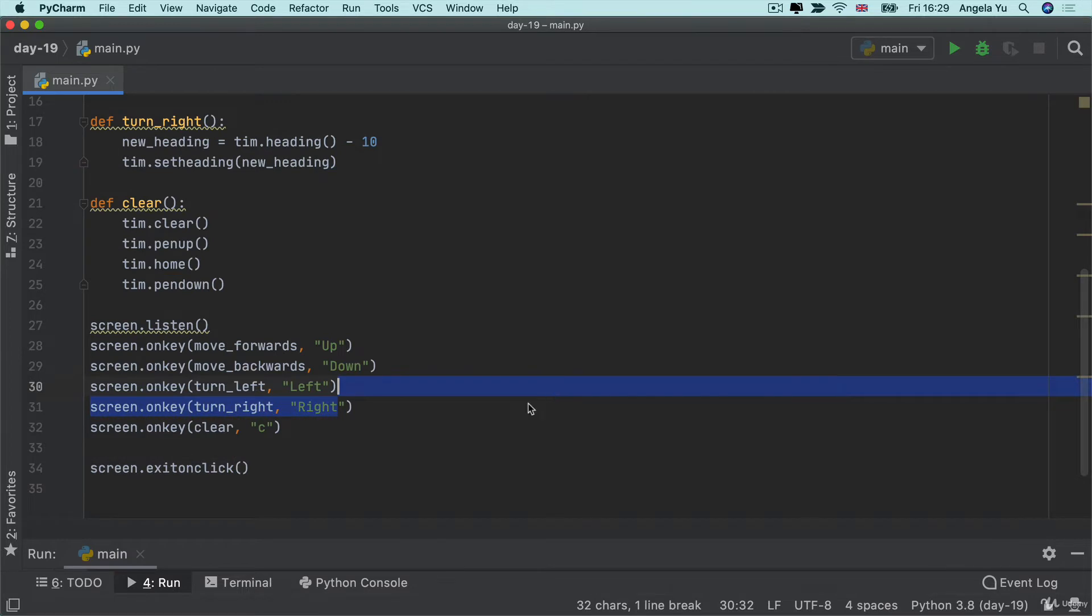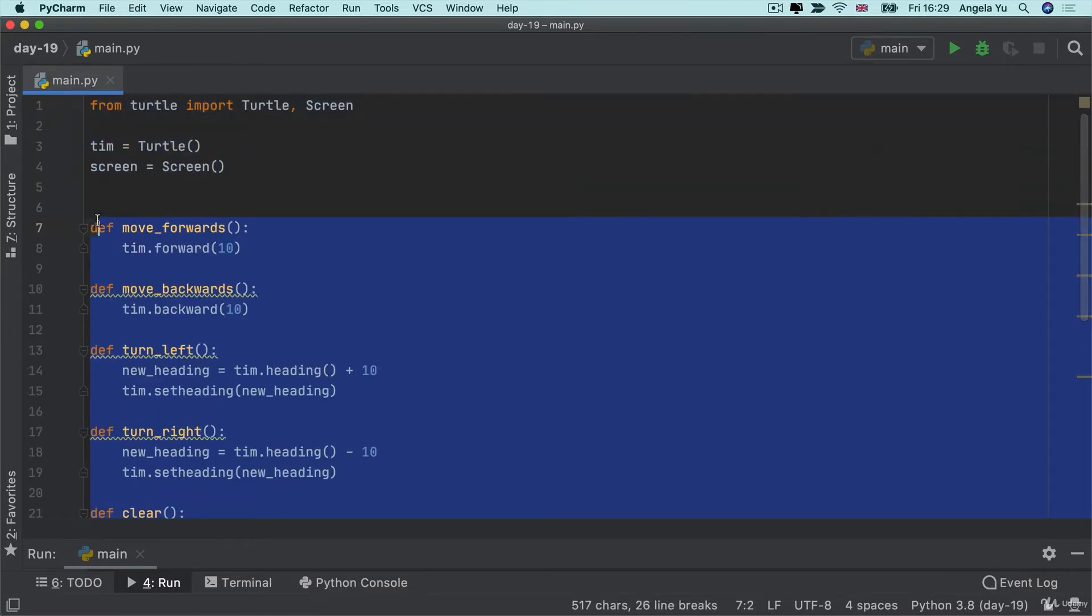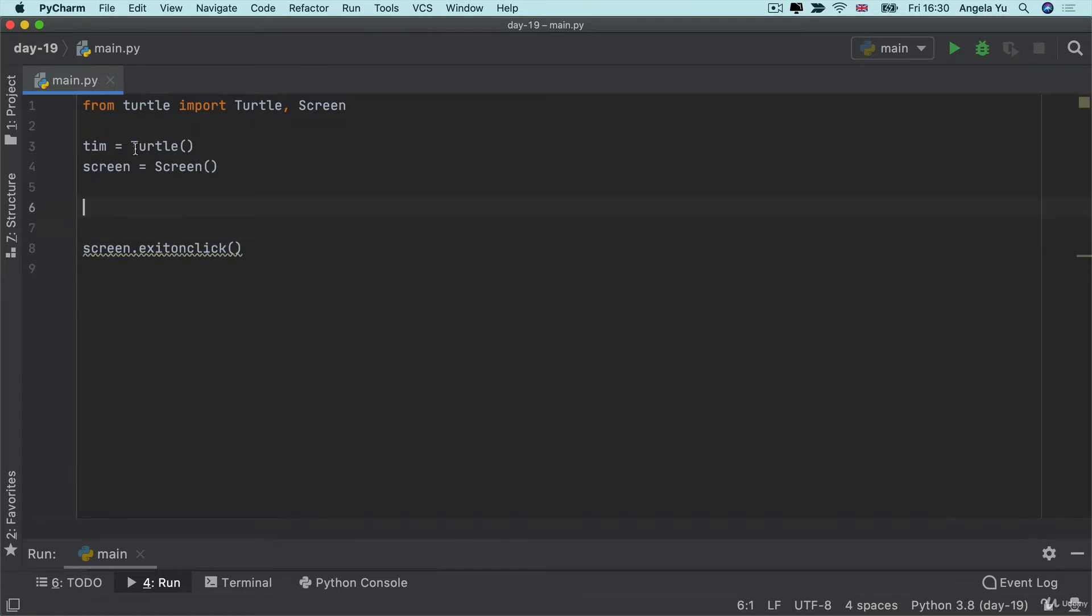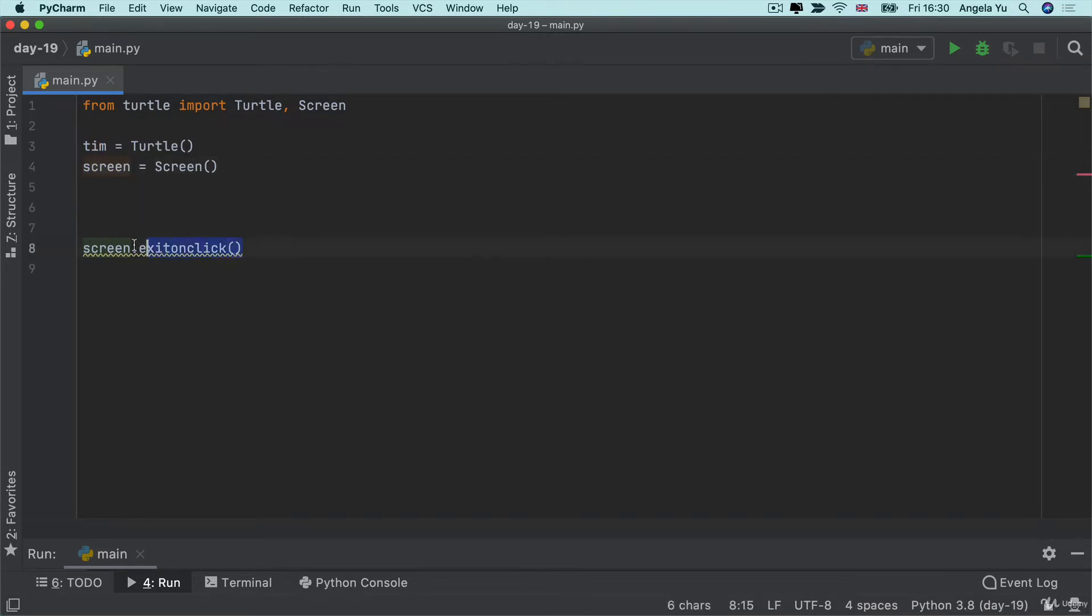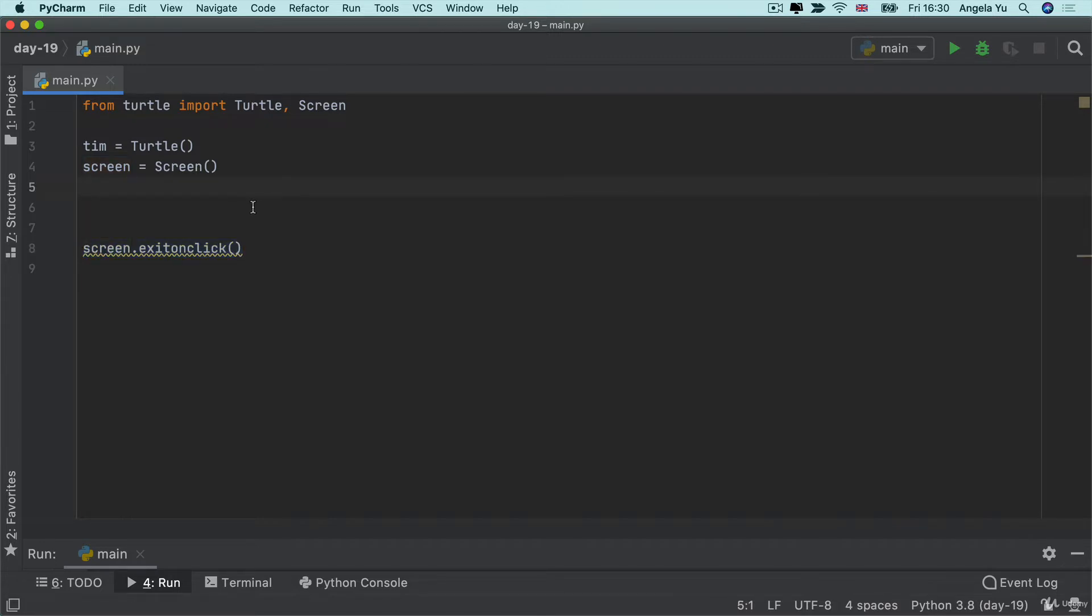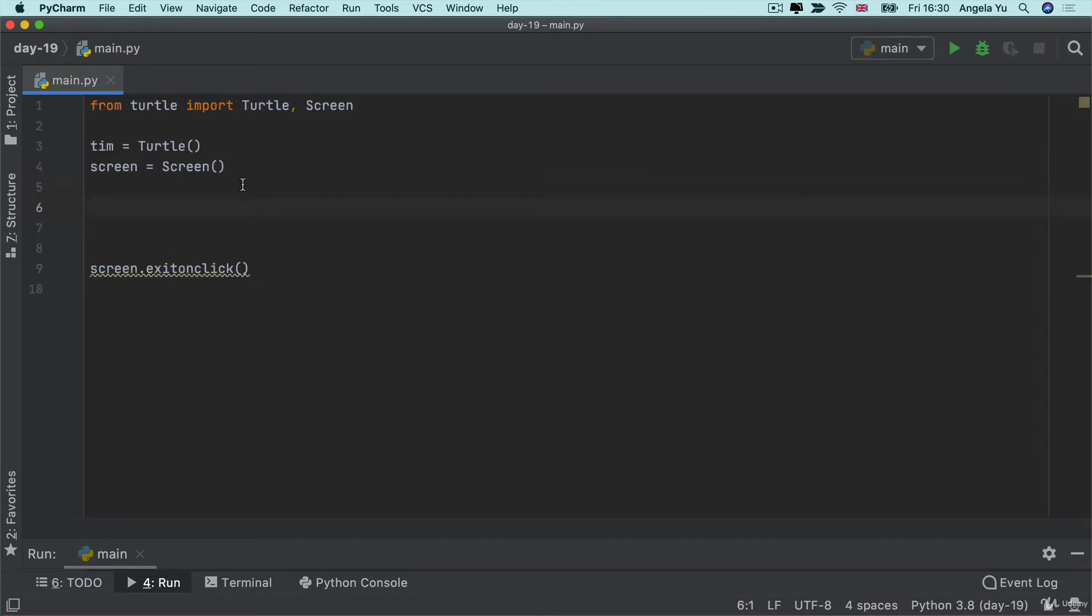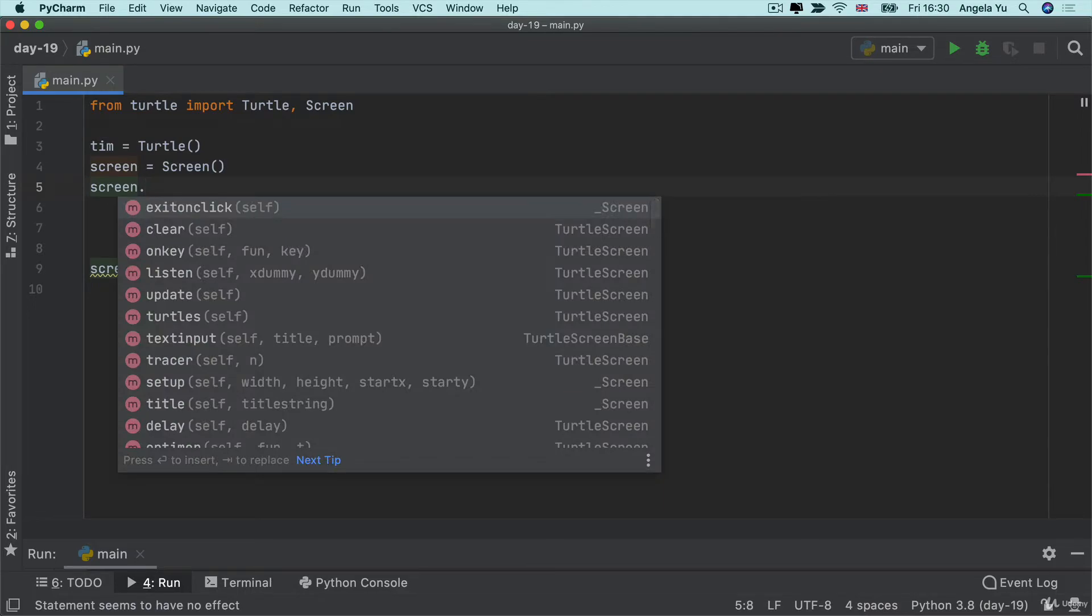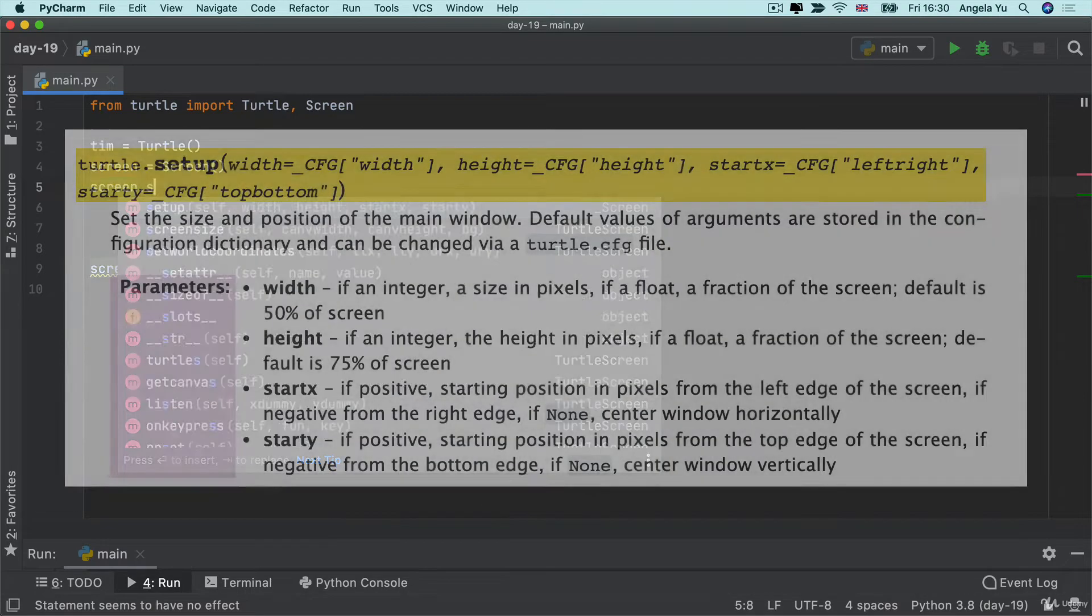Now I'm going to get started by deleting all of the code inside our previous Etch-a-Sketch project other than these few lines. So I've got Tim the turtle, screen which is a screen object that is going to hold the screen until I click on it so that I can see what's going on. Now because in this game the dimensions of the screen or of the window is really crucial I'm not just going to get the default screen size show up. Instead I'm actually going to use one of the methods that is in the screen object which is called setup.